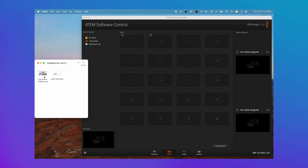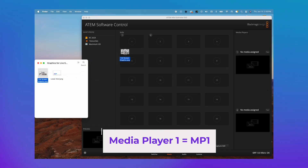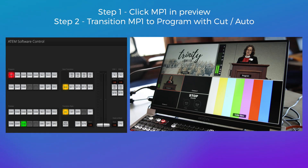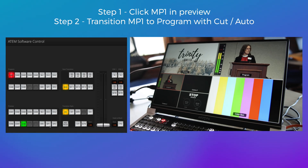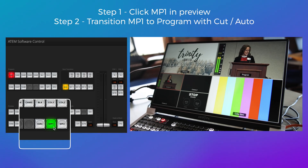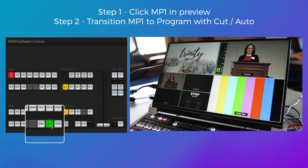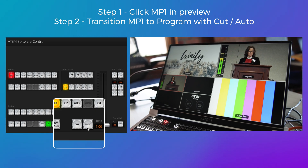Next, take the graphic that you'd like to overlay and drag it into Media Player One. To apply this to your live stream, it's just like how you would switch cameras. Click MP1 in Preview and then cut or fade to the image.